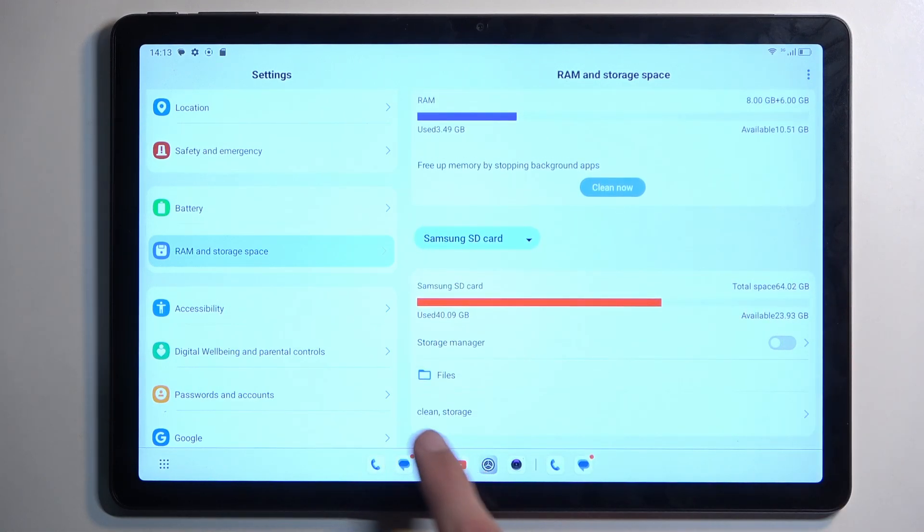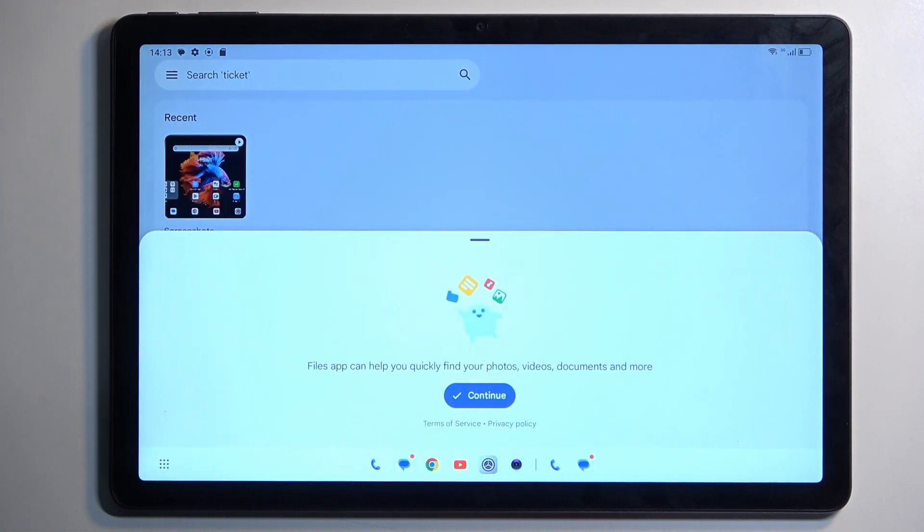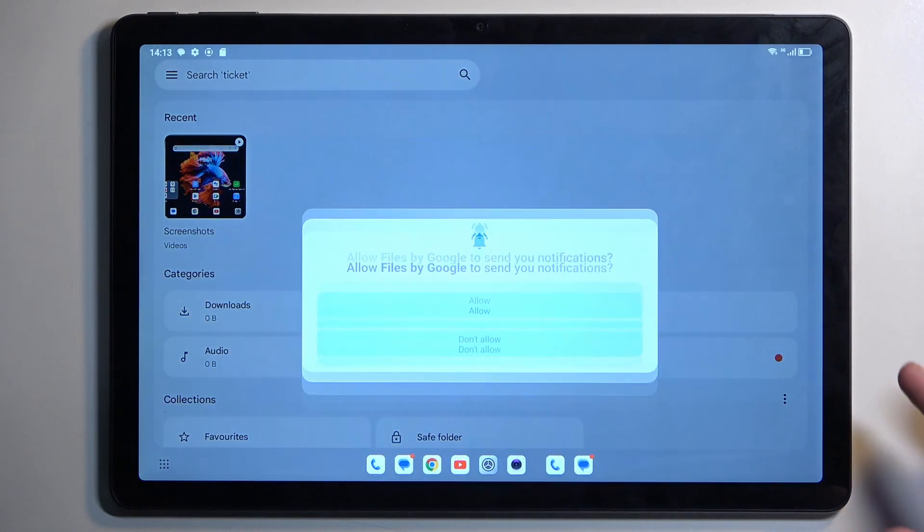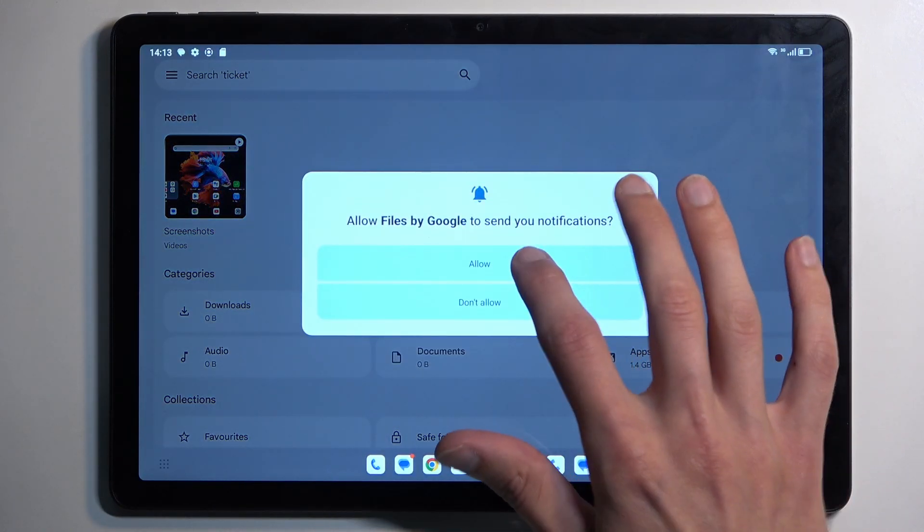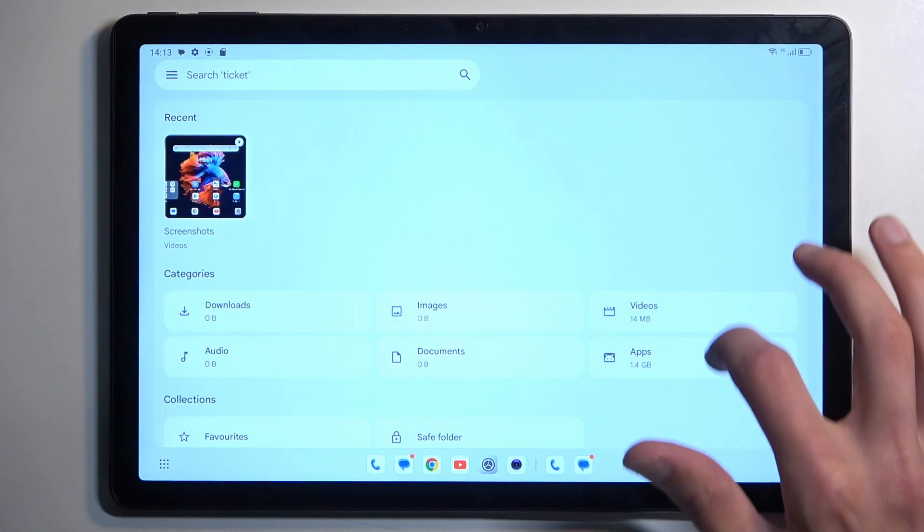Here we have clean storage. Select continue and allow.